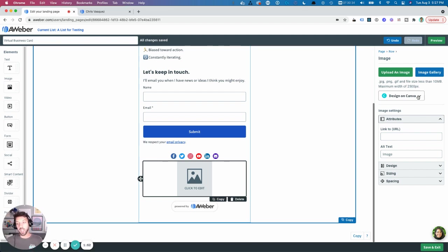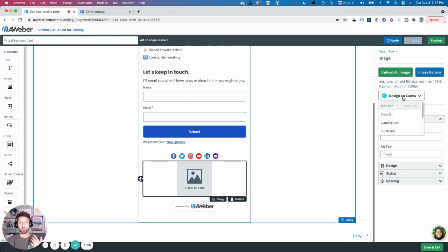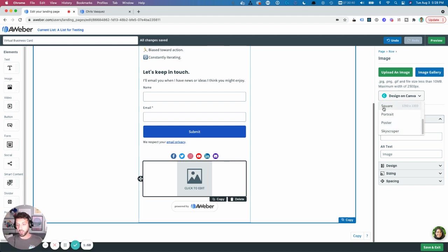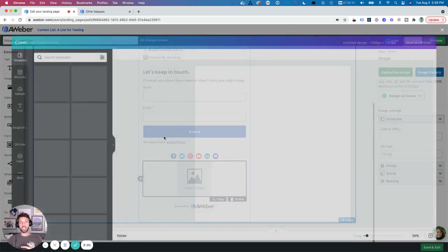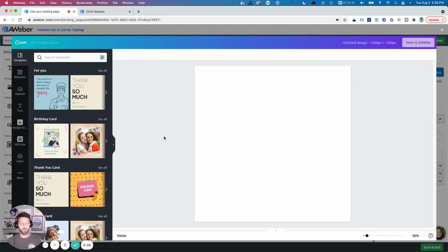Then I'm going to use the design on Canva button. All you need for this is a free Canva account. I'm going to click on Square. That's going to open up Canva right in my account.